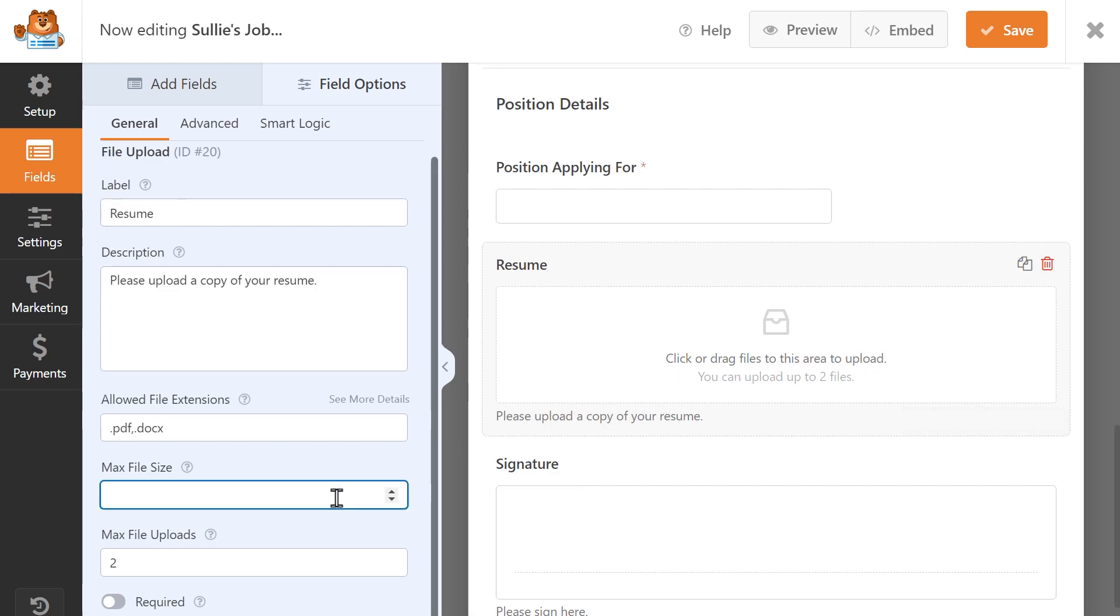Here you can enter the max file size of your choosing for this specific form, but be sure to remember that you can't have a bigger file size than your website will allow. When you make changes to this field, this will also affect the max file attachment size for file upload attachments in your form's email notifications.